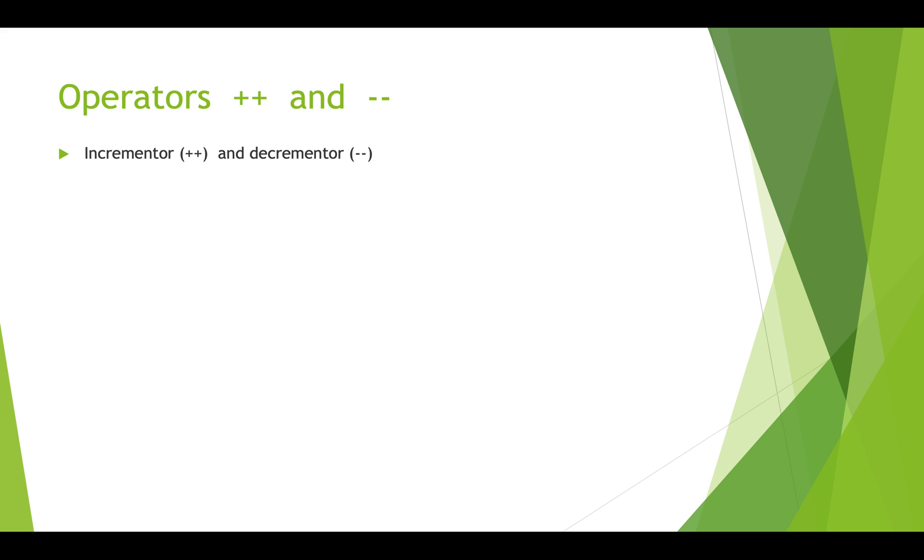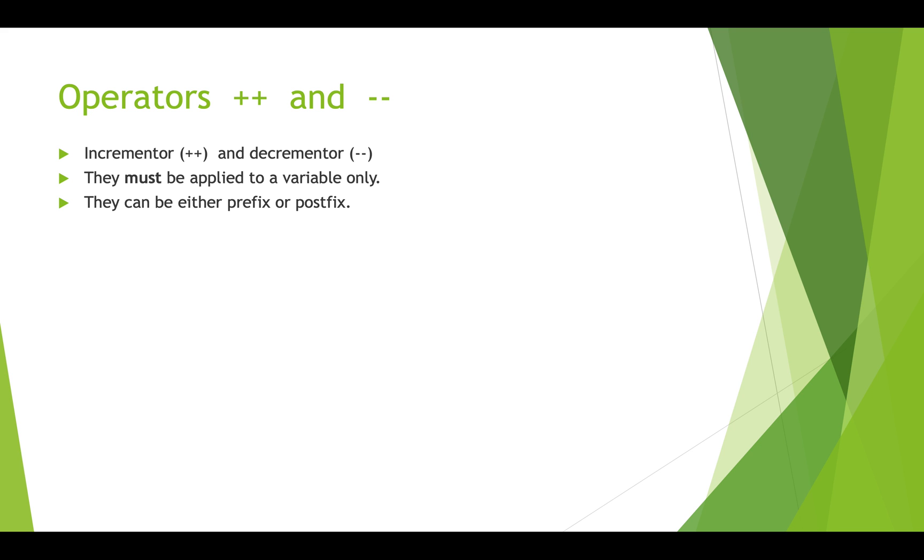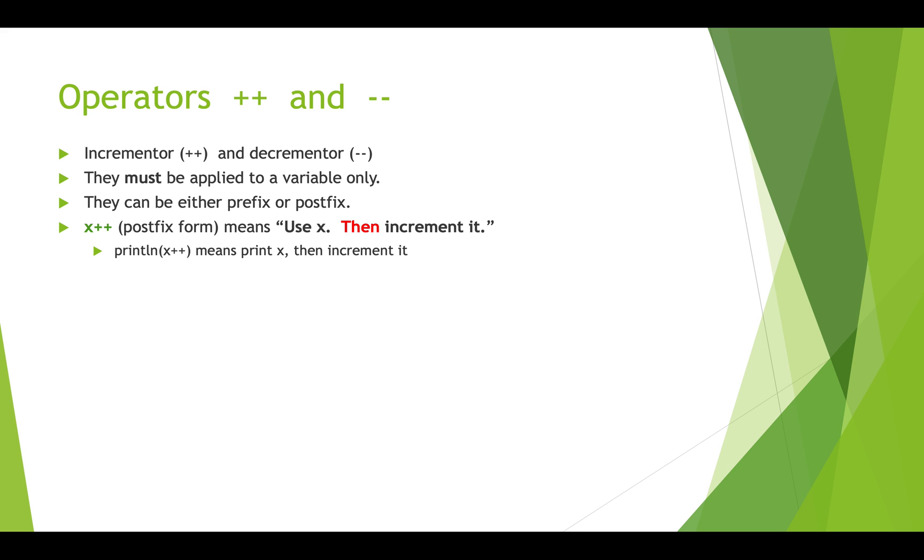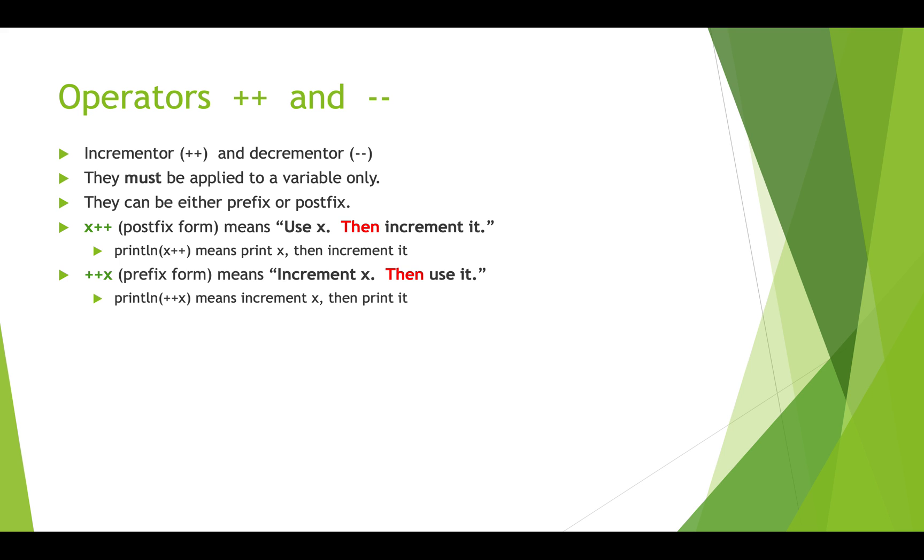And two other math operators that are sort of shortcuts that you might want to know are incrementing and decrementing. So these can only be applied to a variable. You can't do this to a literal number. And they can be prefix or postfix. And what we mean by that is whether the plus plus or the minus minus comes before or after the variable. So if we do println x plus plus, it means print x and then add one to it. And when we're incrementing or decrementing using these operators, it's always by one. So the prefix form means increment it and then use it. So if we did println plus plus x, it means add one to x and then print it out. Okay. And we can do the same thing with minus minus.